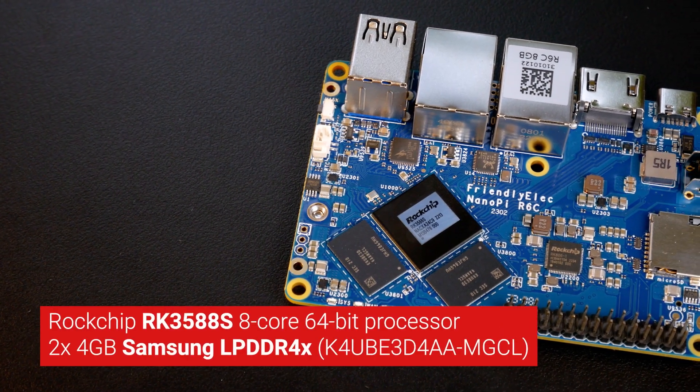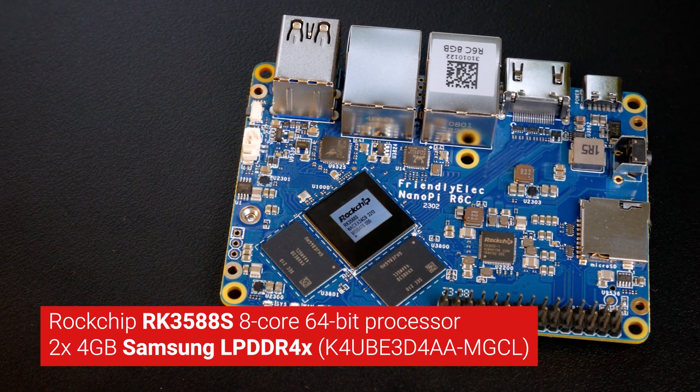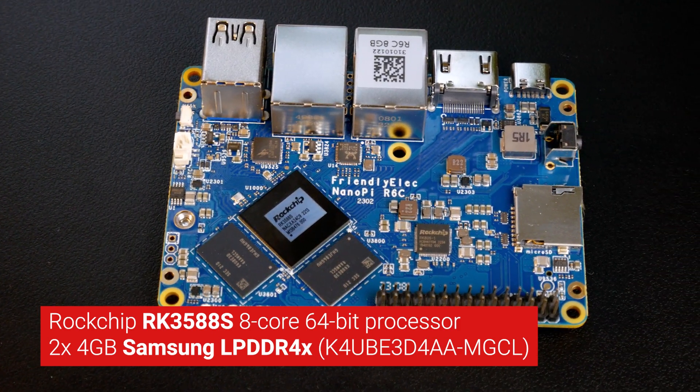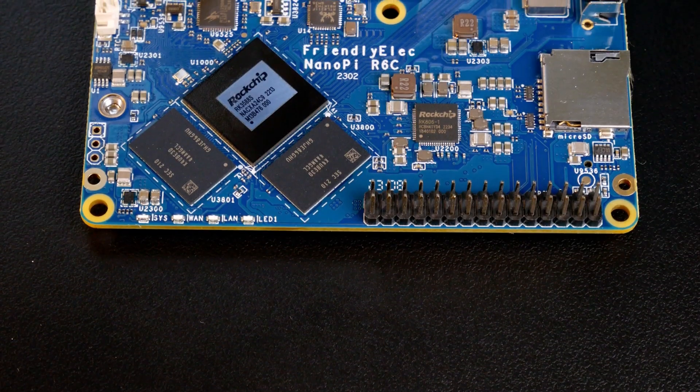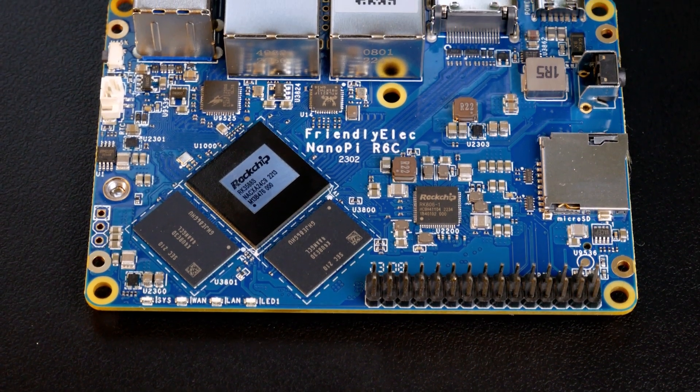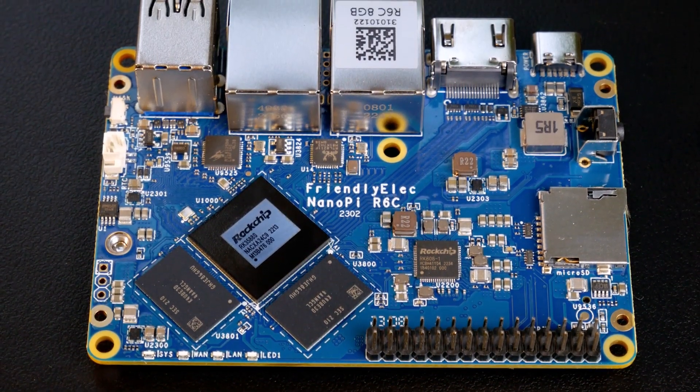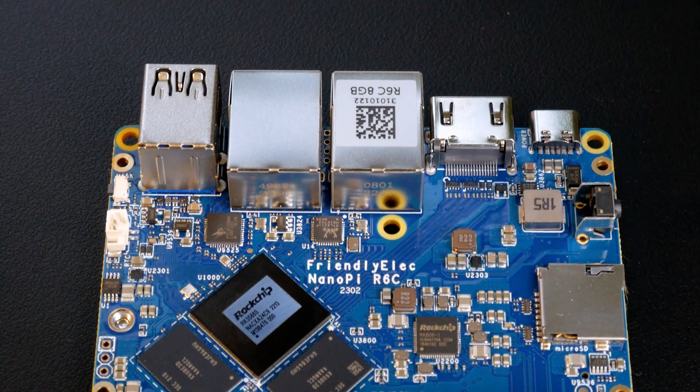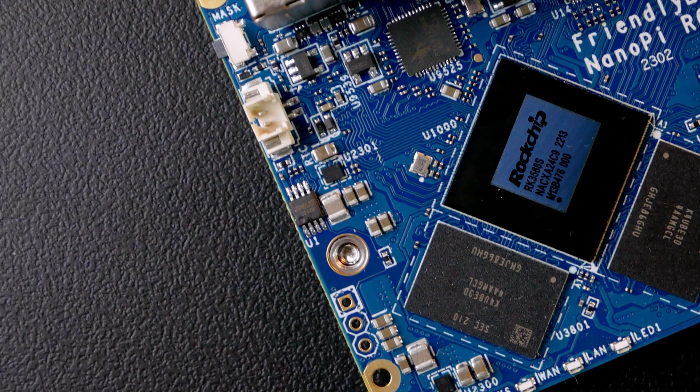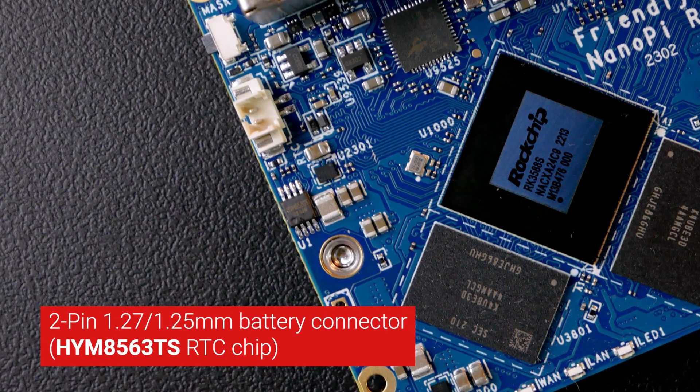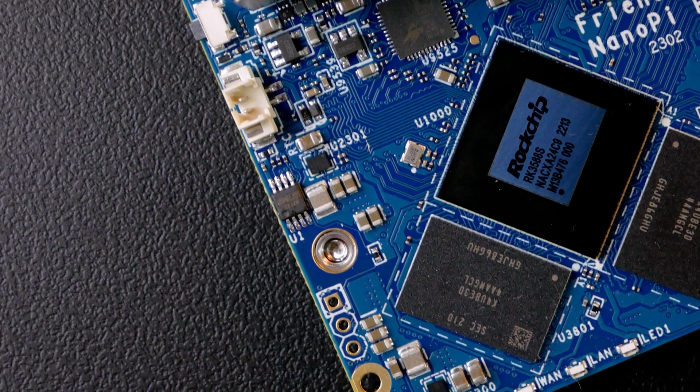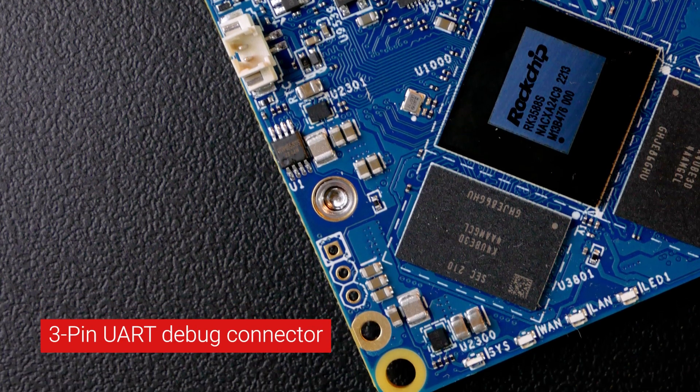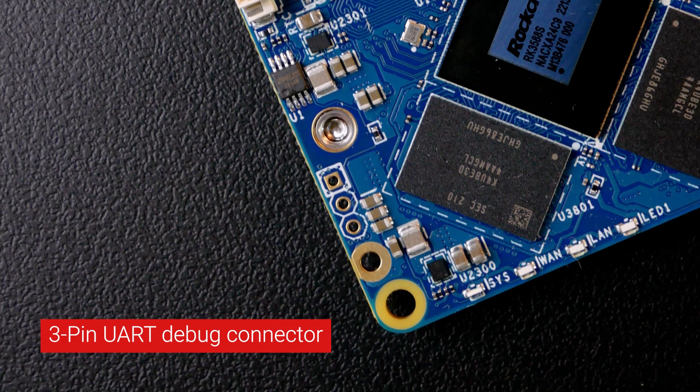Taking a closer look at the PCB, we can see the RK35AAS SoC. Next to it is the two 4GB Samsung LPDDR4X chips, model K4UBE3D4AA-MGCL. There are also the Realtek RTL8125BG 2.5GbE controller and the Realtek RTL8211 GbE transceiver. On the top left of the PCB, there is a 2-pin battery connector to power the HYM-8563TS. Down below, you will see the unpopulated 3-pin UART connector for debugging purposes.